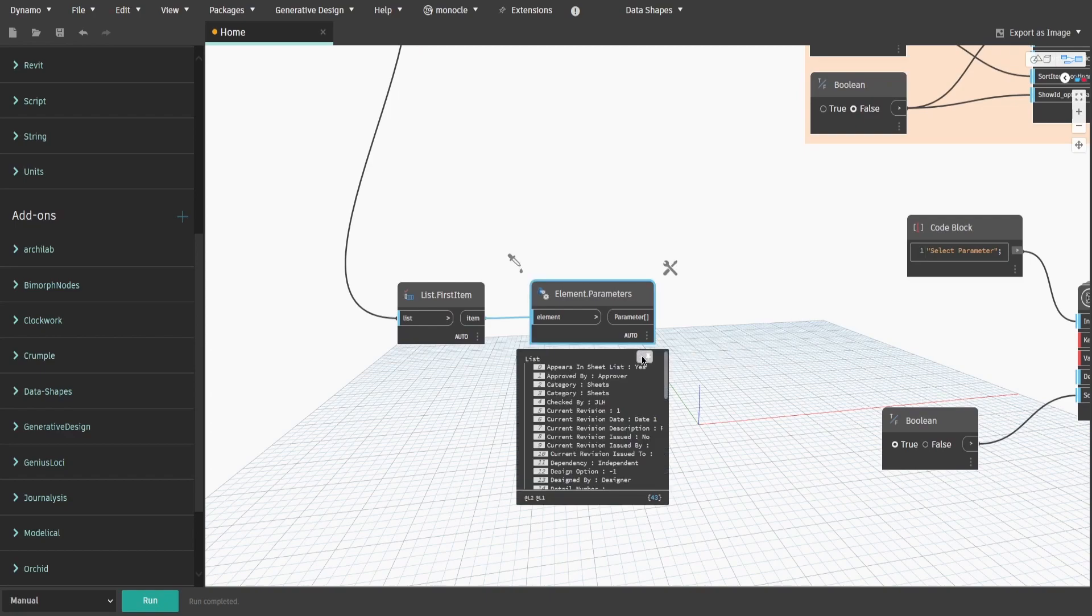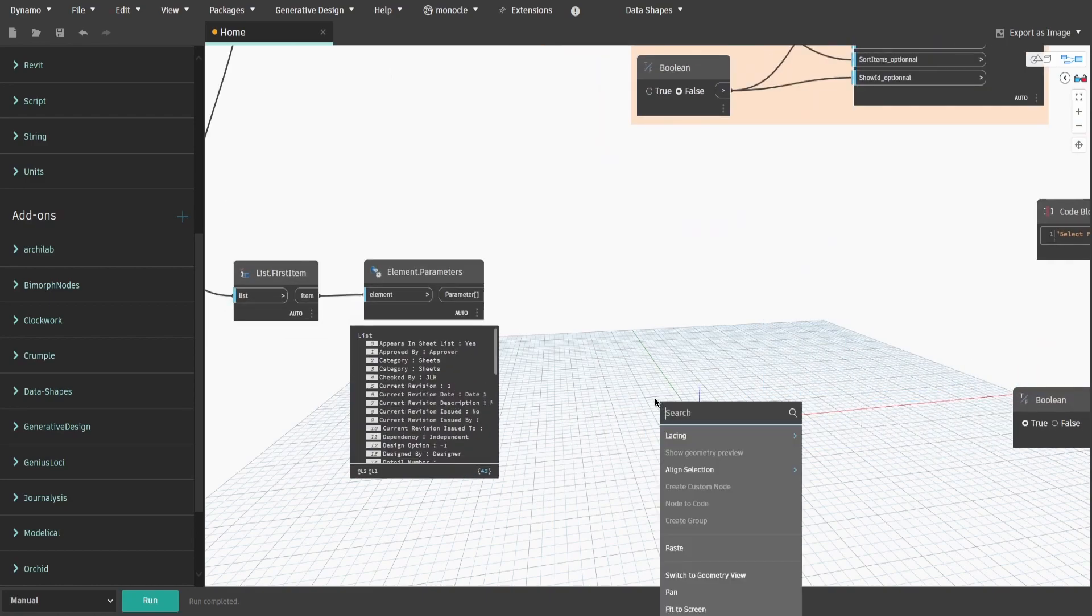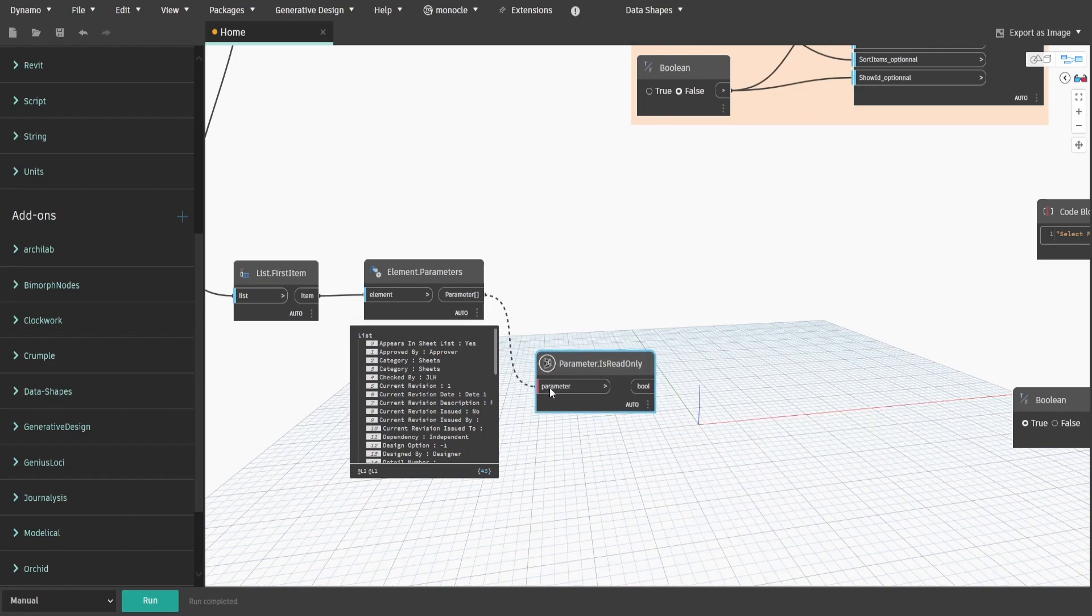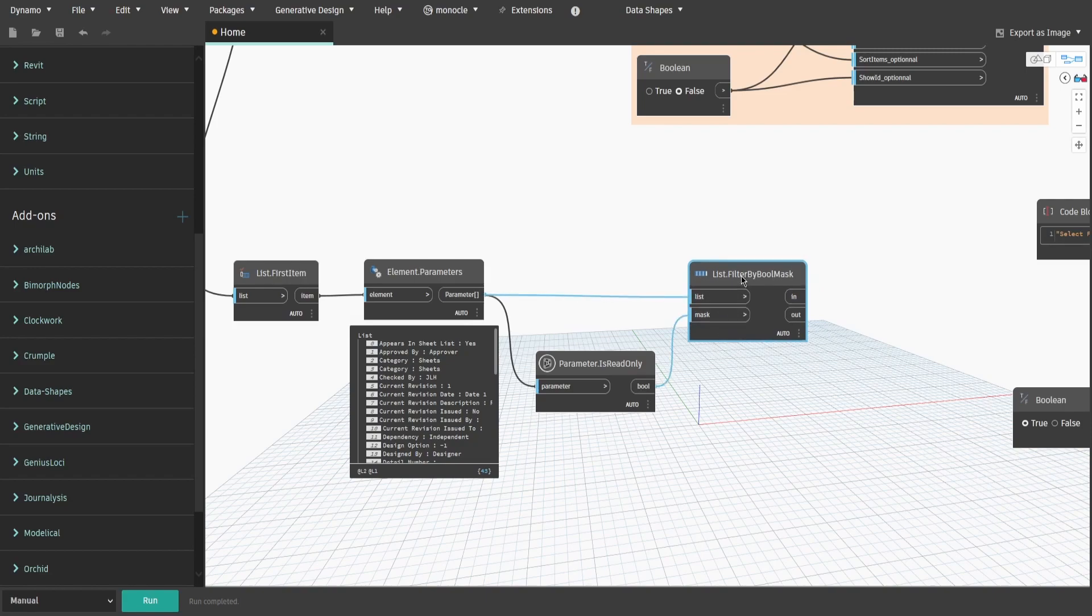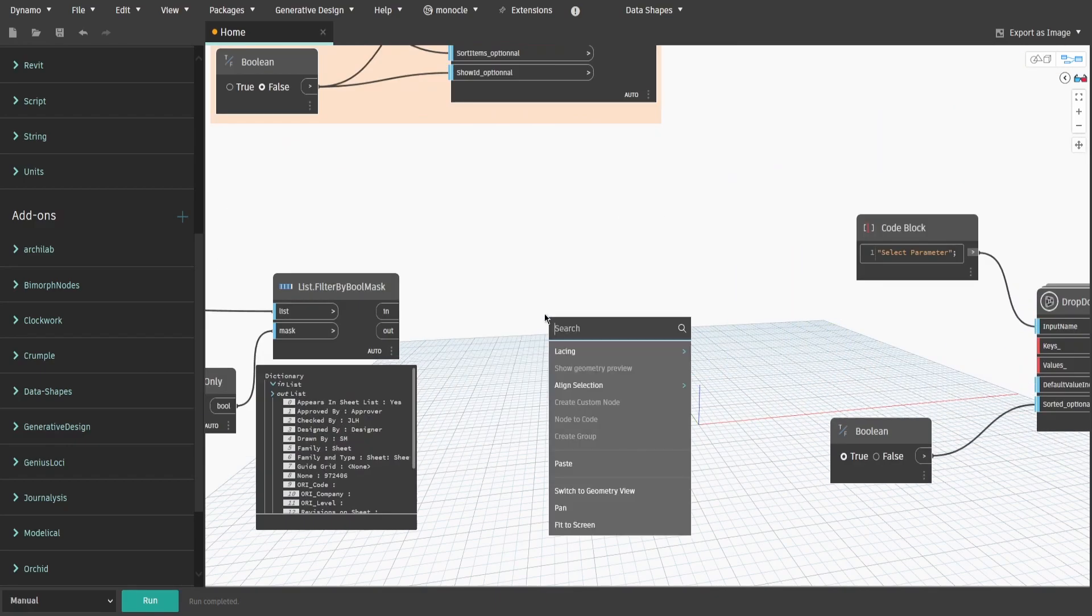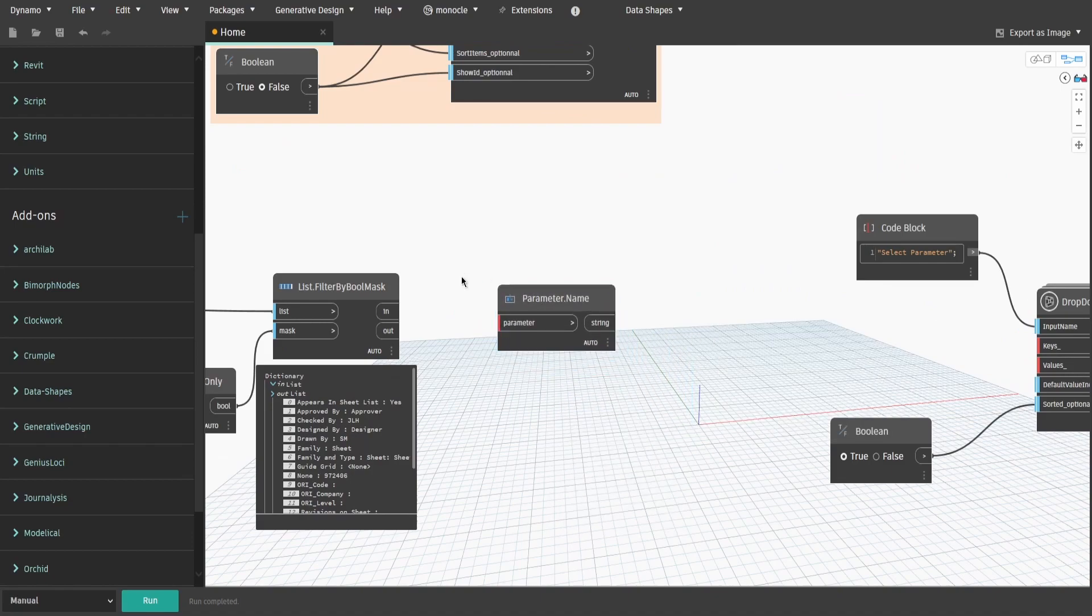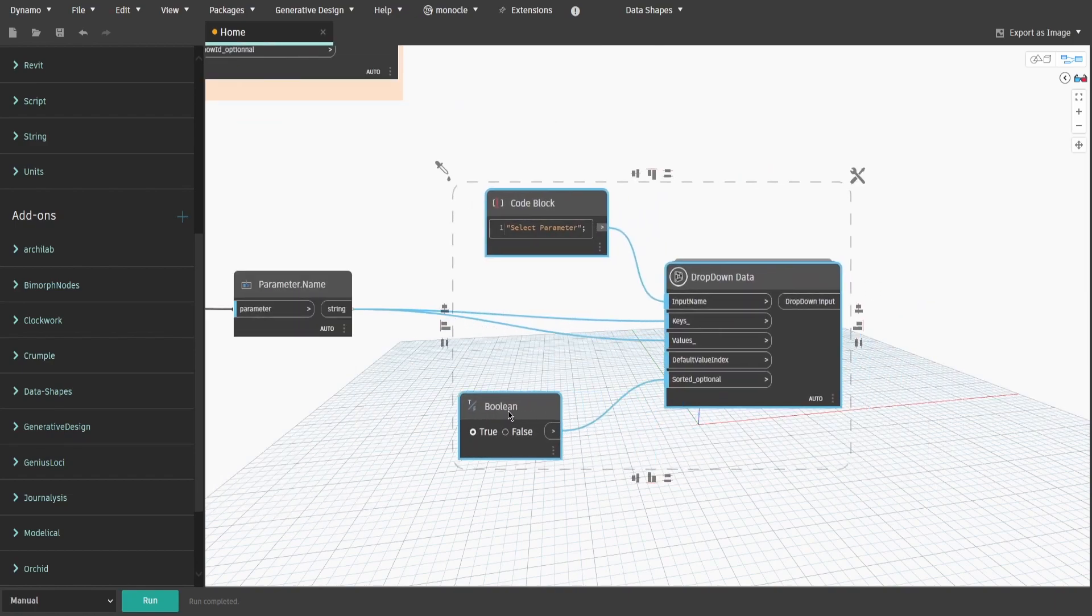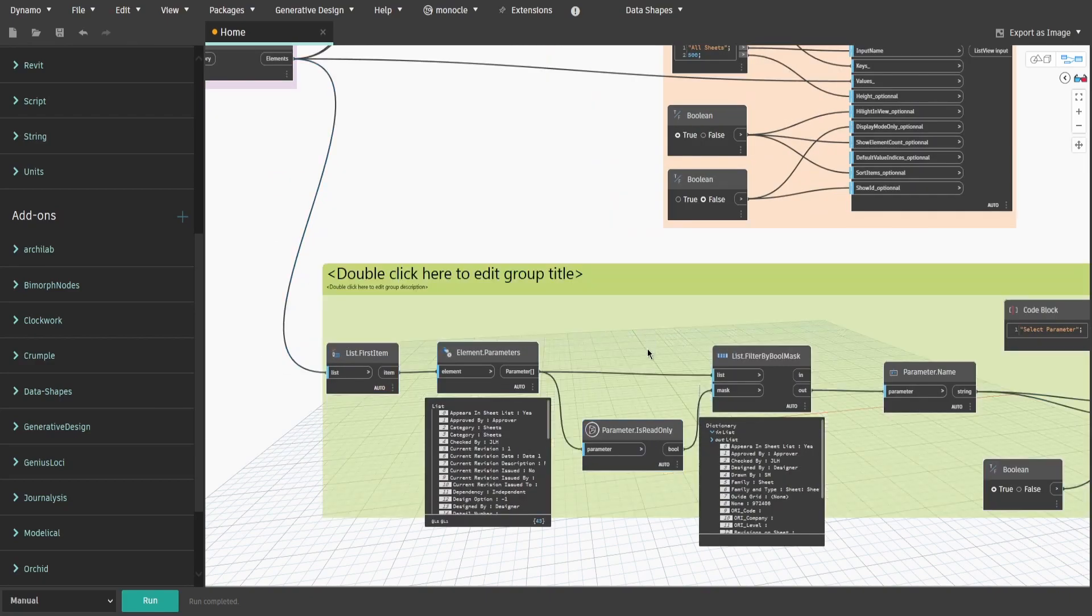So we need to filter down to the one which we are able to modify. Search for isReadOnly node and list.filter by boole mask. Connect parameter to list input and isReadOnly to mask input. Now we have parameters separated into two lists. We need to use the out list as this is the list with changeable parameters. Get parameter.name node and connect output to it so we only acquire the name of the parameters without the actual values of it. Then connect it to both case and value inputs of the drop-down data node. Select new nodes and create a group. Name it select parameter input value.